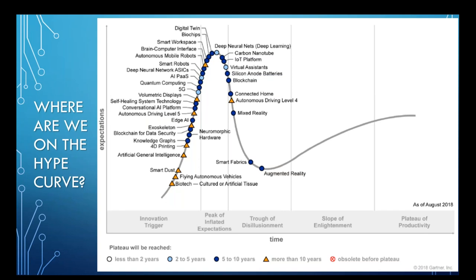The Gartner hype curve is interesting — looking at where things stand right now. Digital twin and smart workspace are at the peak of inflated expectations, very much in the hype. Further along you see IoT platform, connected home, and mixed reality moving into the trough of disillusionment, with augmented reality there too. A lot of things are moving toward getting there but we're not there — there's a lot right now that is more words than reality. 5G is up in the peak area too. We're going to see a lot of change but also some backward movement.